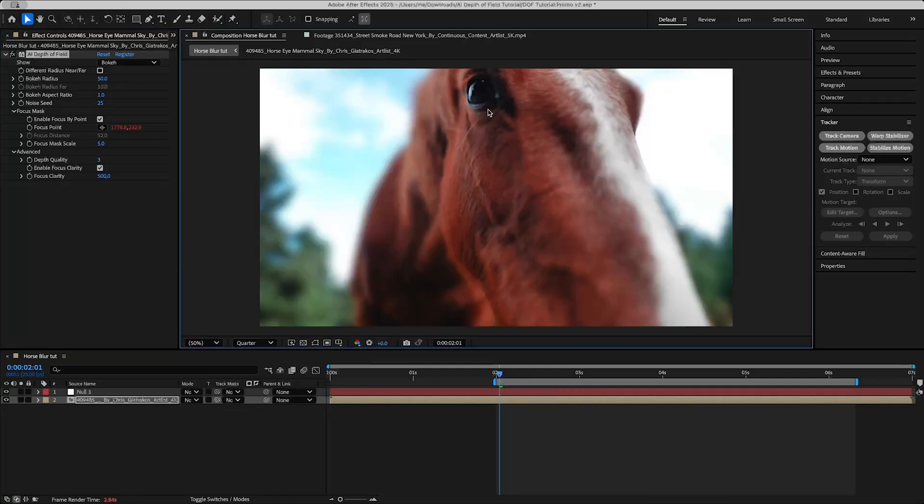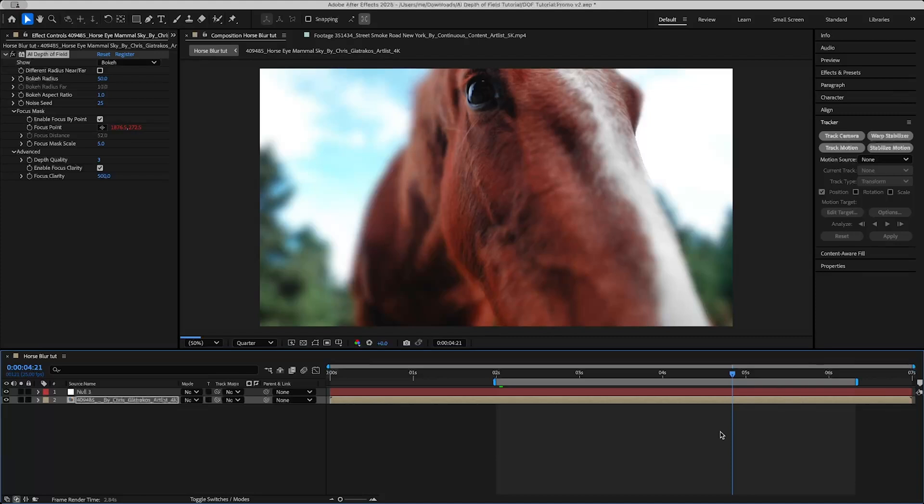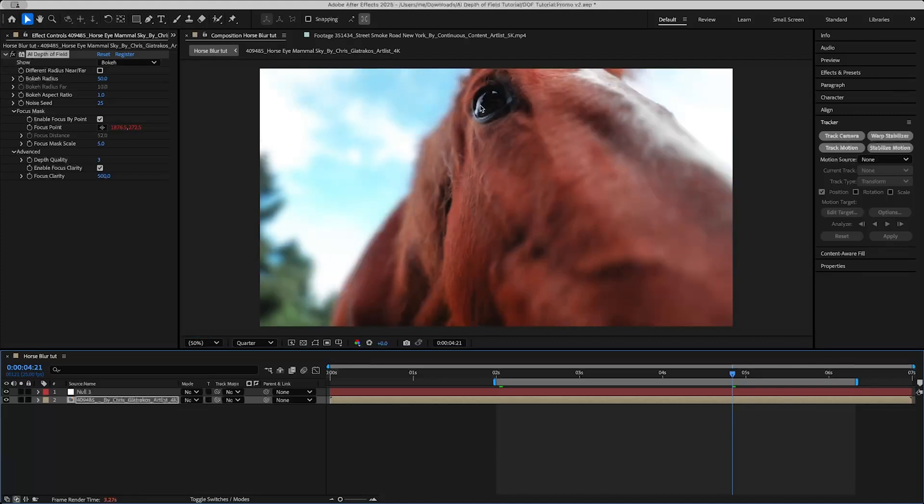So we can see here the focus point is clearly on the eye, and if we go forward a few frames to a later part in the clip you can see it's also on the eye.